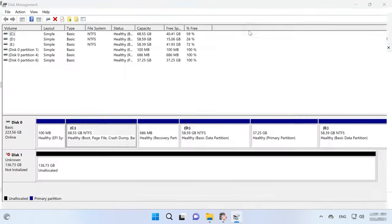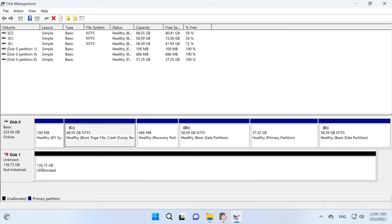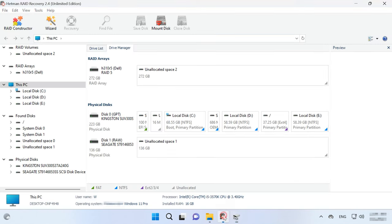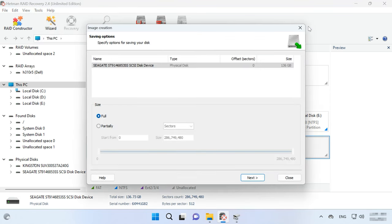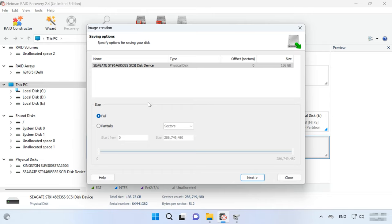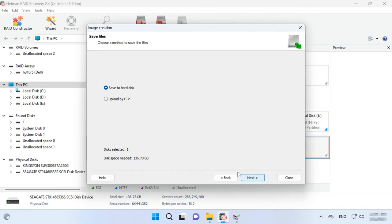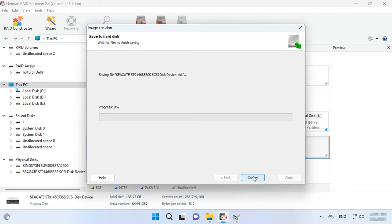If you notice that the program doesn't show all connected disks, open the Disk Management app and check if the operating system has identified every disk. If only some of them are displayed, you'll have to connect them one by one, create their images, and then recover data from such images. To do this, start Hetman RAID Recovery, open the Tools menu and select Save Disk. Alternatively, right-click on the disk and choose Save Disk. Remember to check the option to save the image of an entire disk and click Next. Choose where to save the image file and click Save. Make sure that you have enough space on your hard disk to save a disk image before you begin.